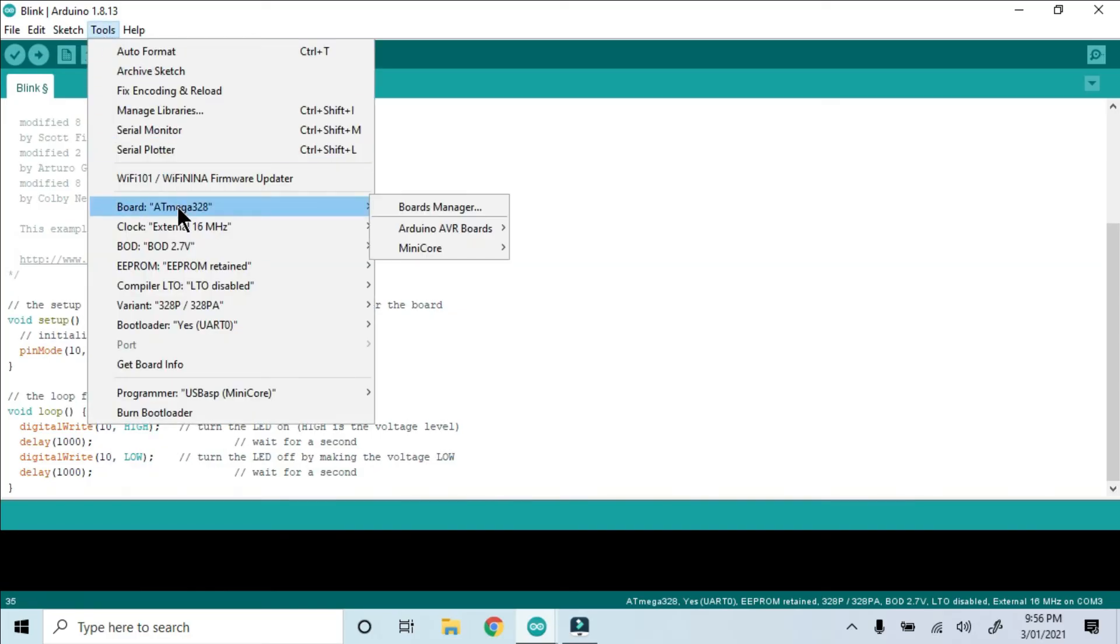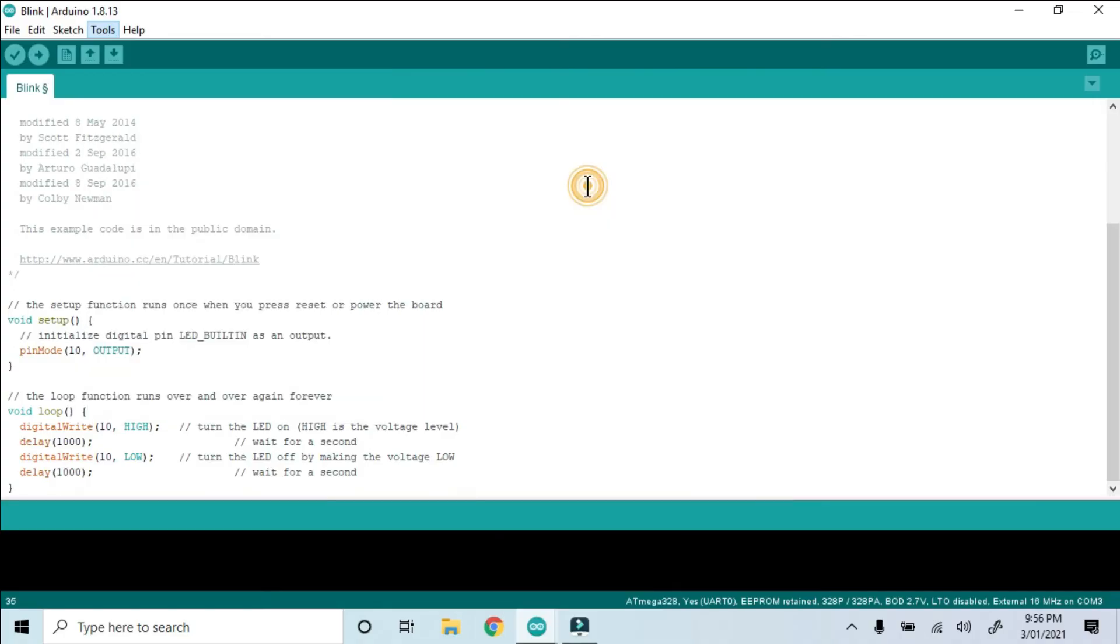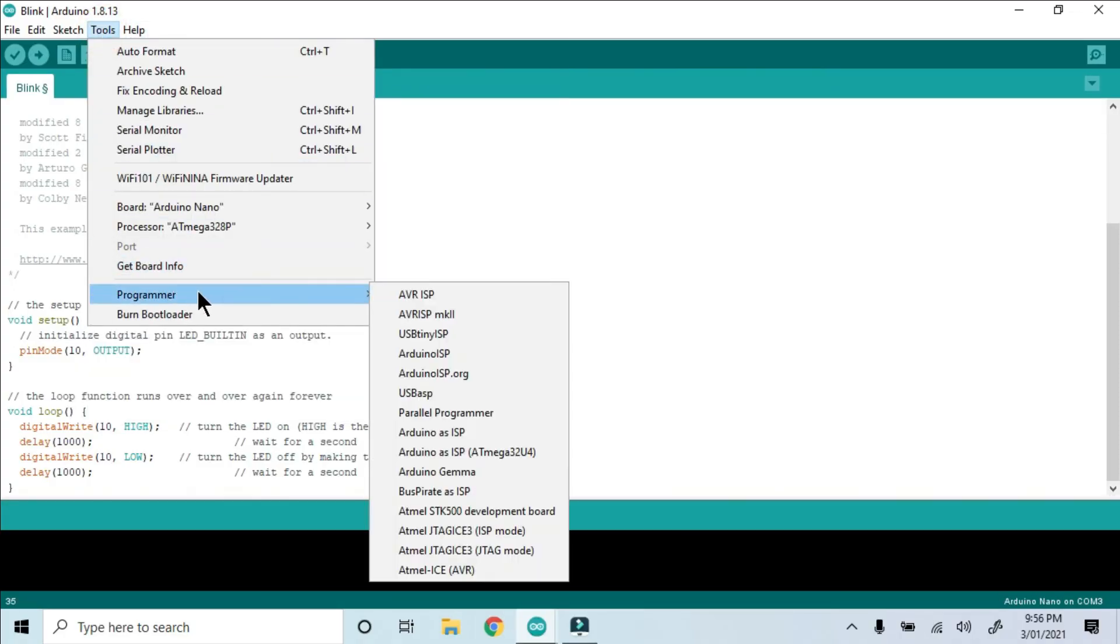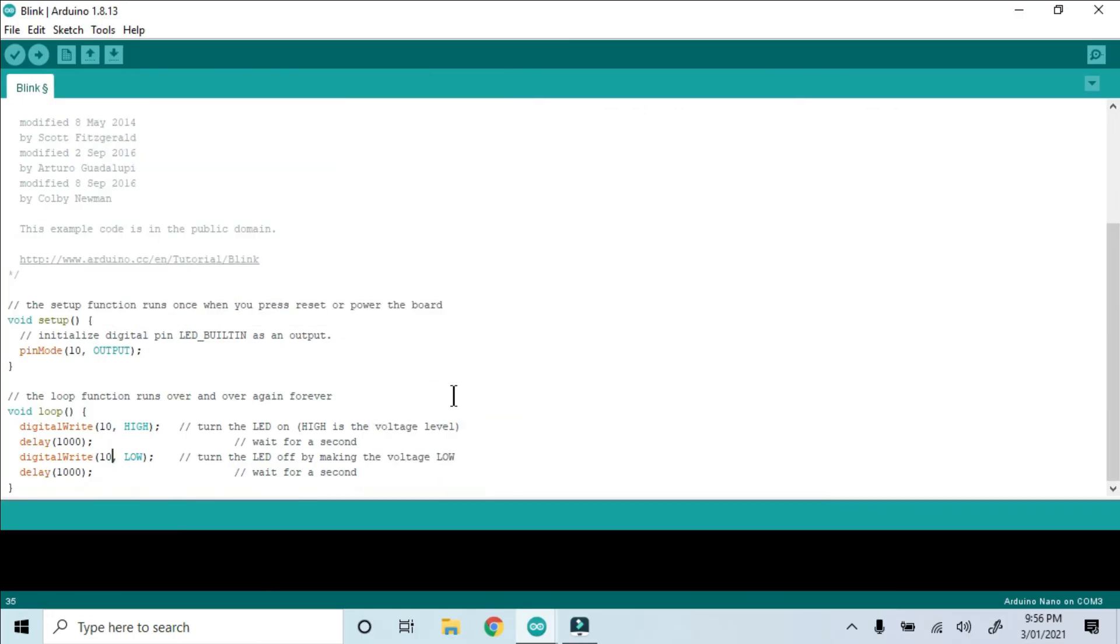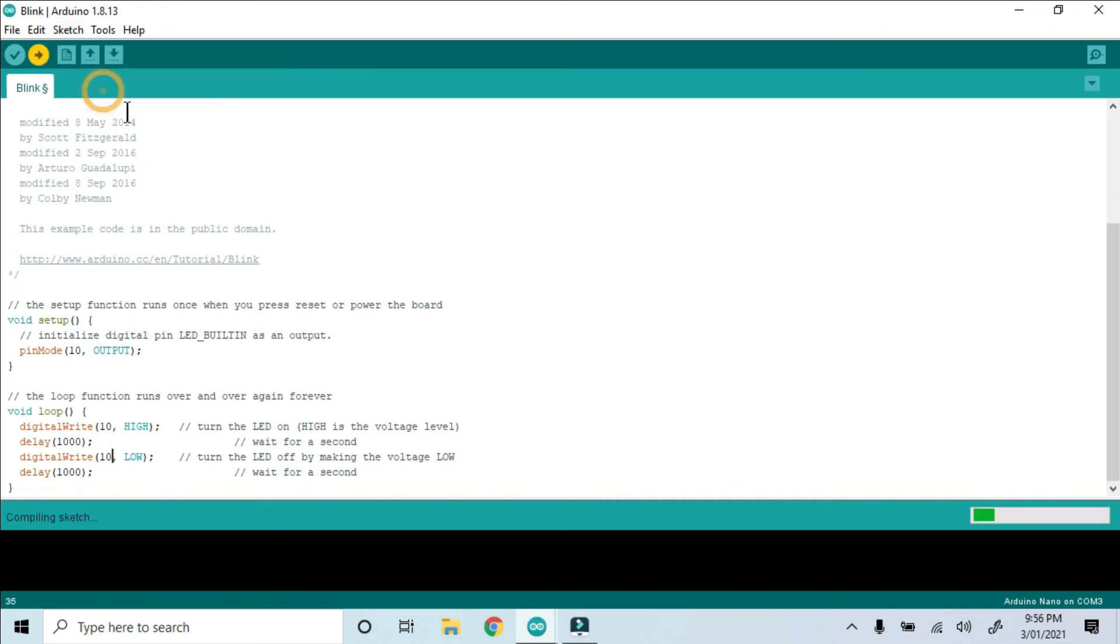Now before uploading, we can change the board to an Arduino Nano, because that board uses the same exact chip that we've programmed. Then I changed the programmer back to USB ASP, and then I selected Upload Using Programmer.